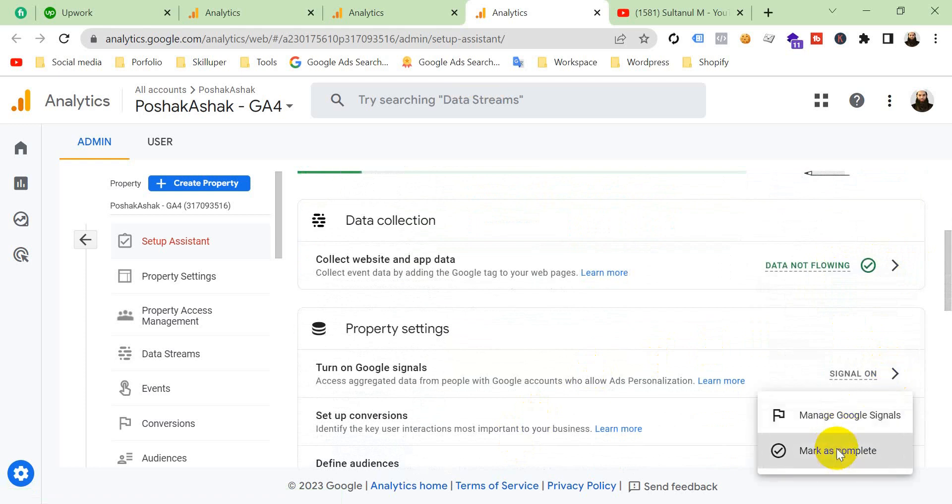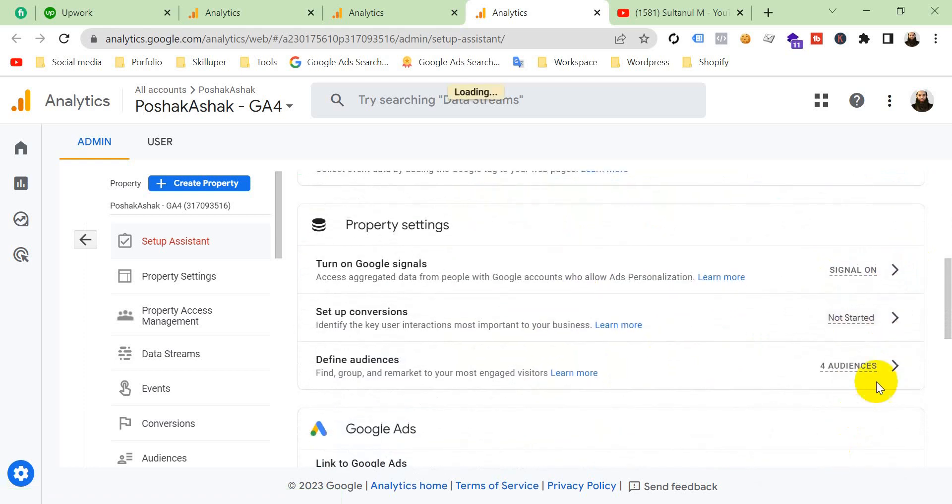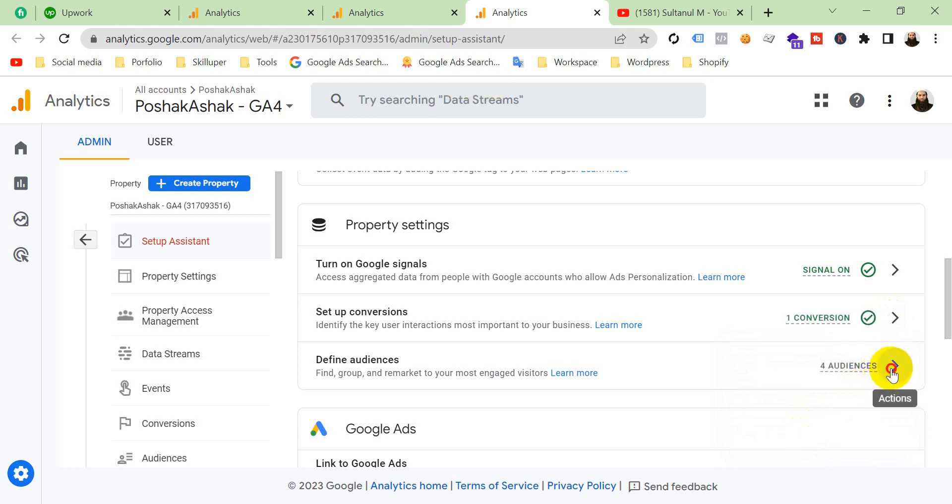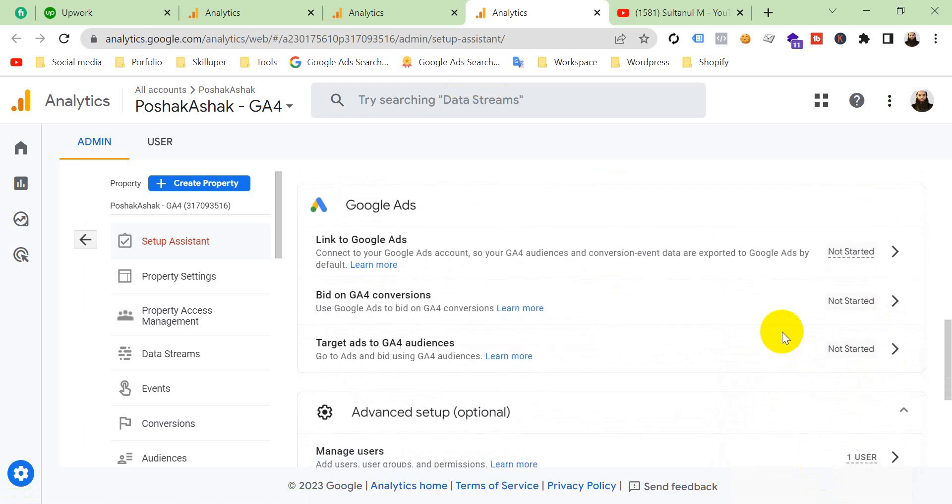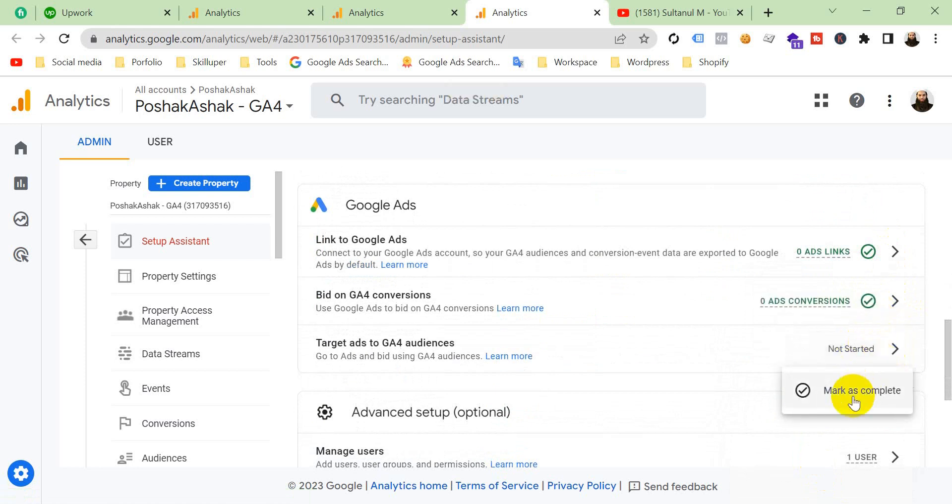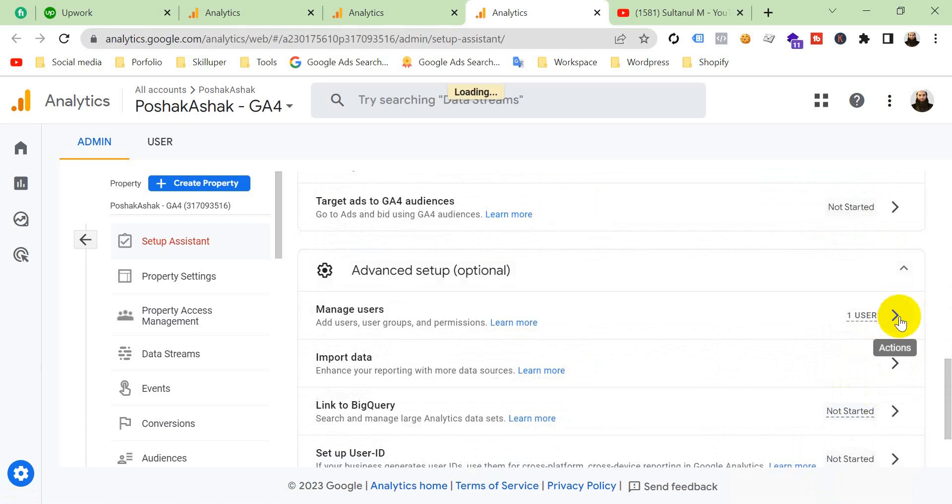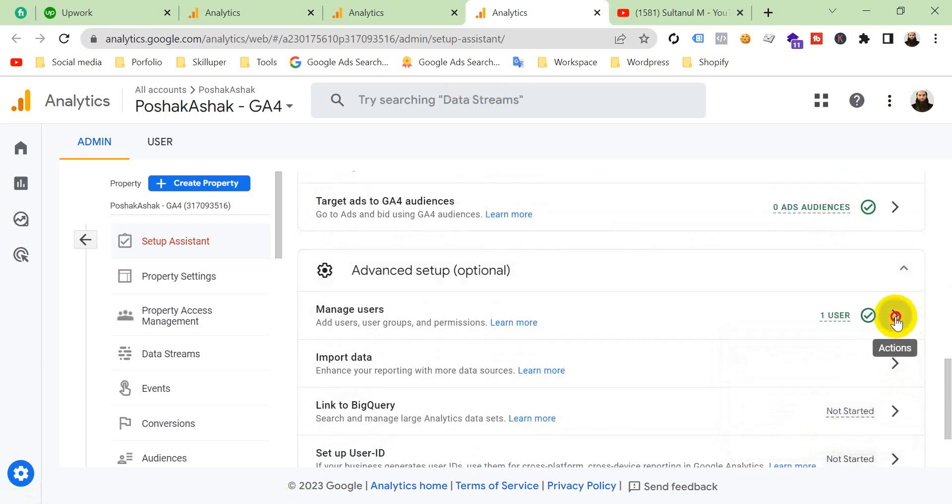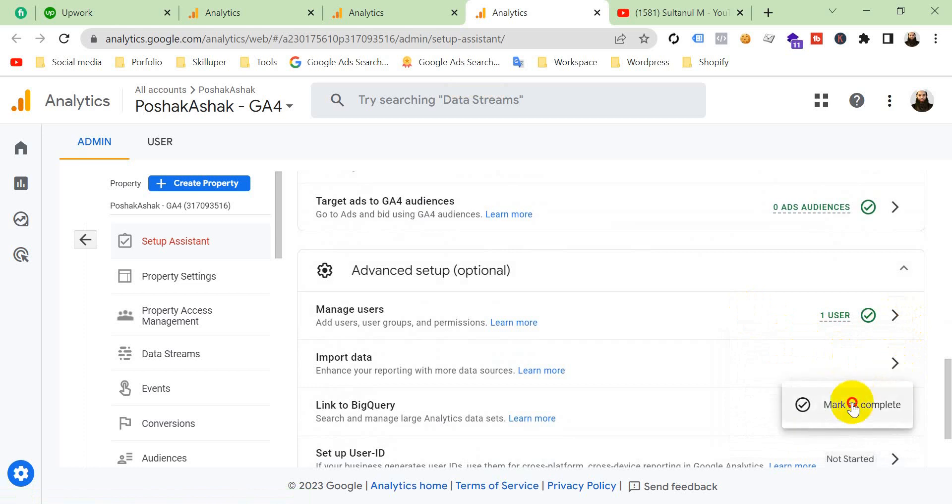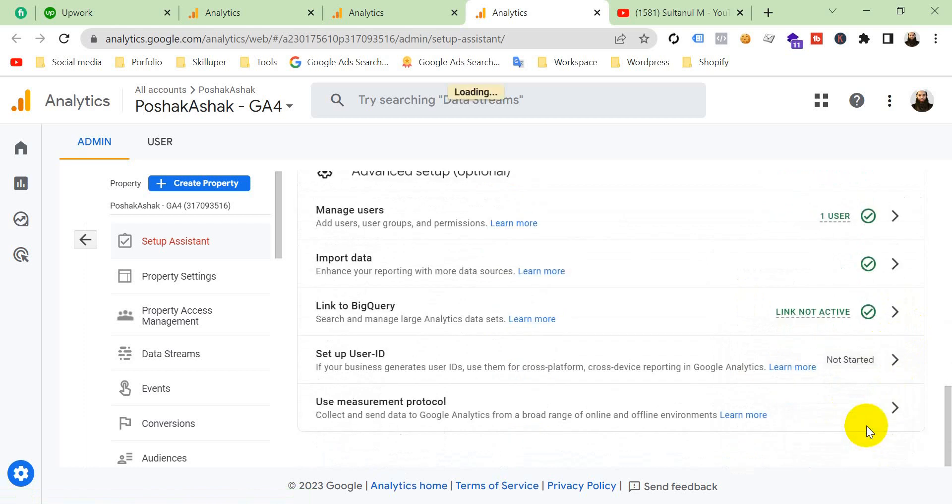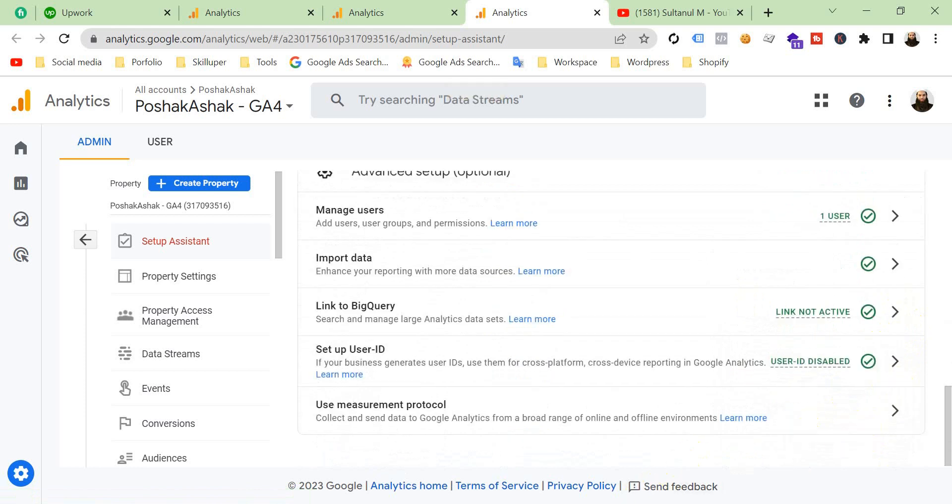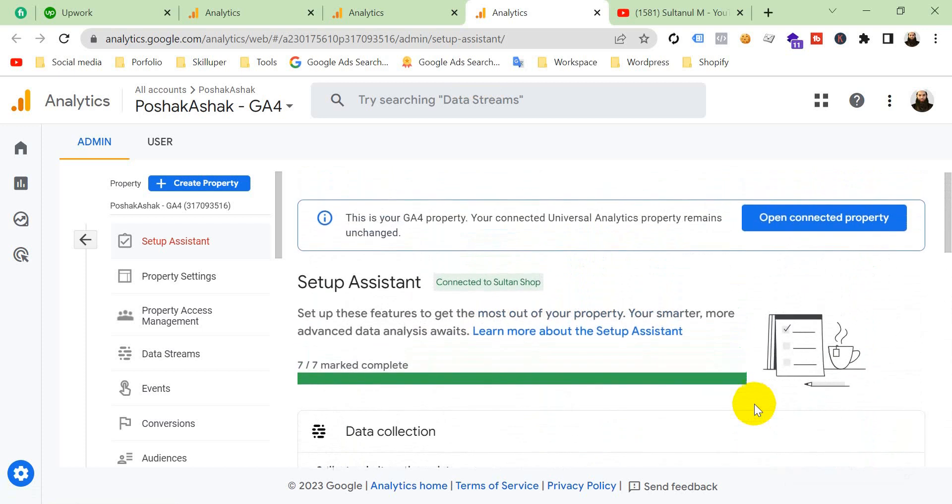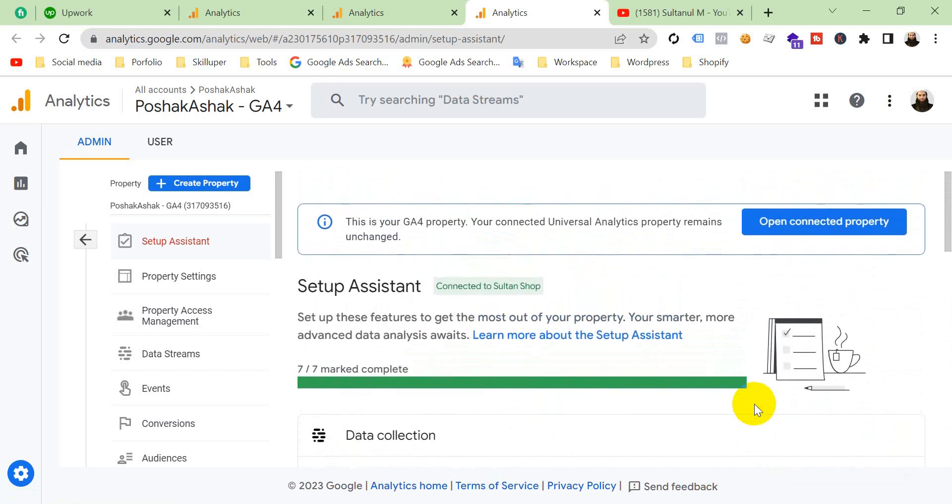Mark as complete for each option. You have to make all of these complete. When you have marked all of these as complete, then your work is complete.